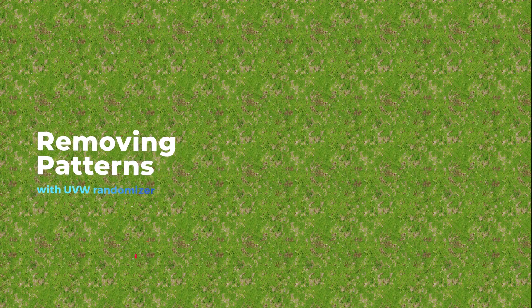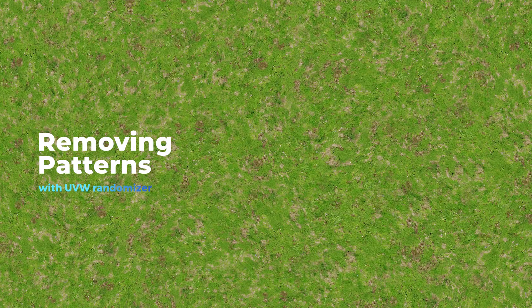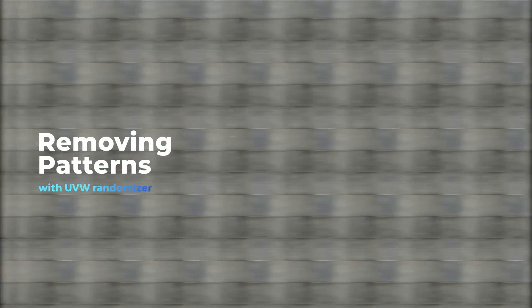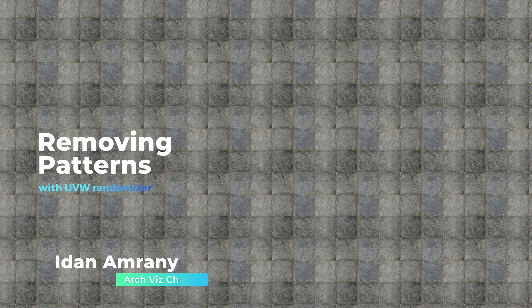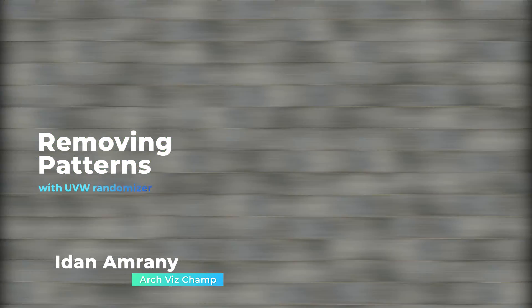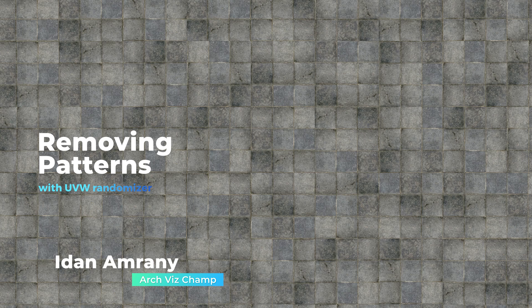In this video, I'll show you how to remove patterns when tiling textures on large surfaces. What's up guys, it's Dan here from ArcVisChamp, the best place to learn the ArcVis Beats. Let's dive right into the lesson.